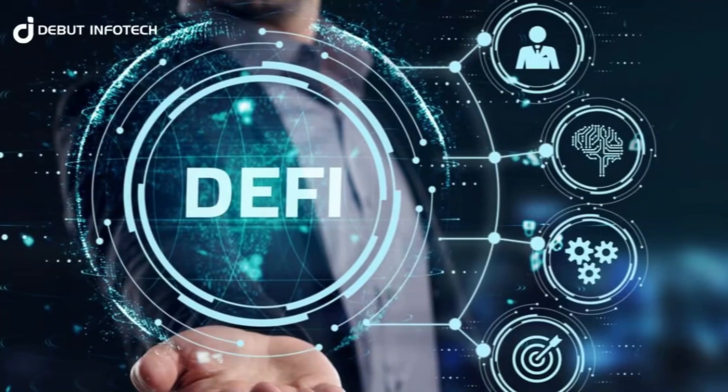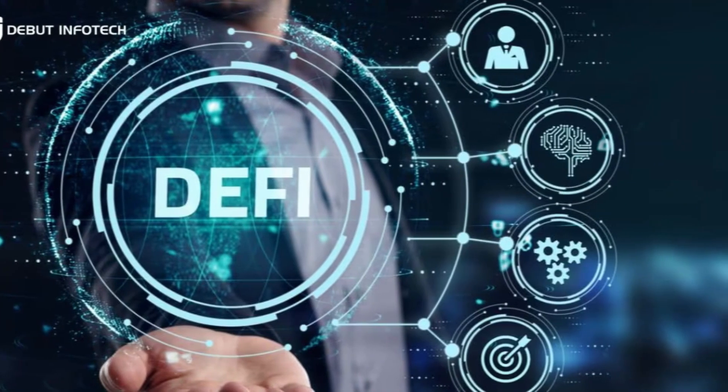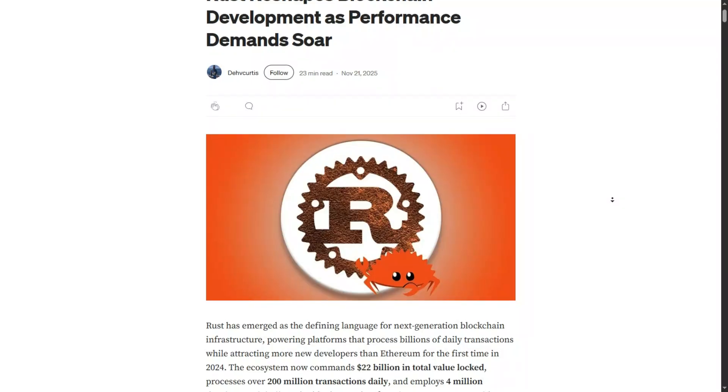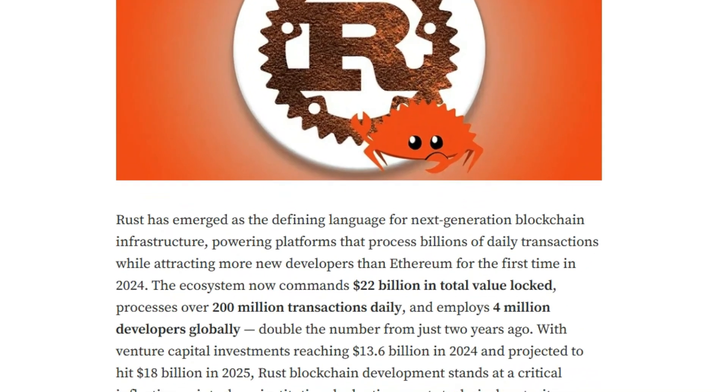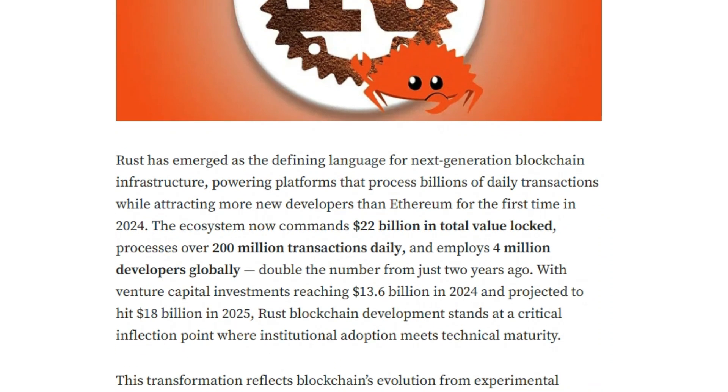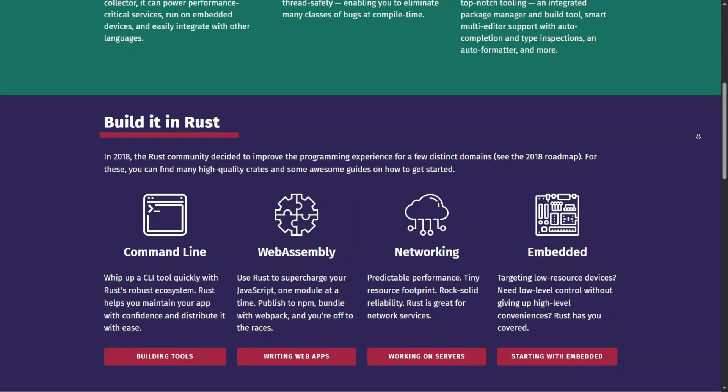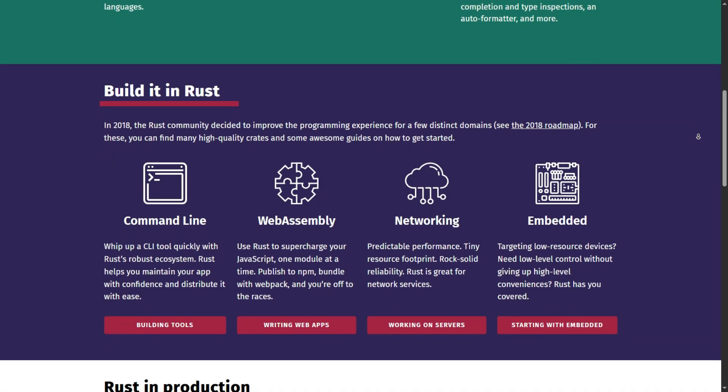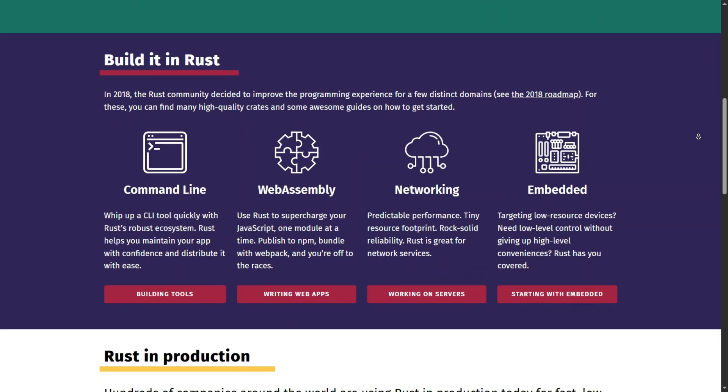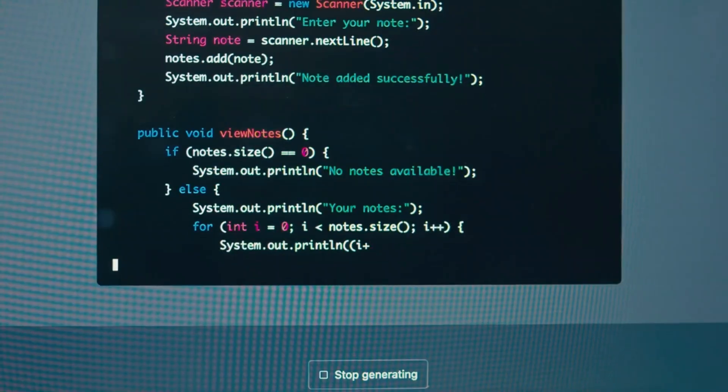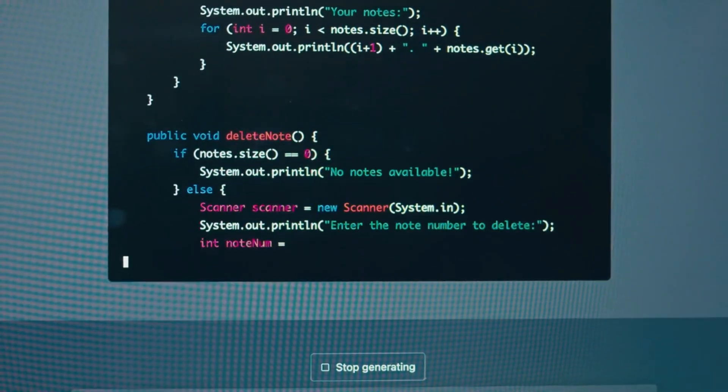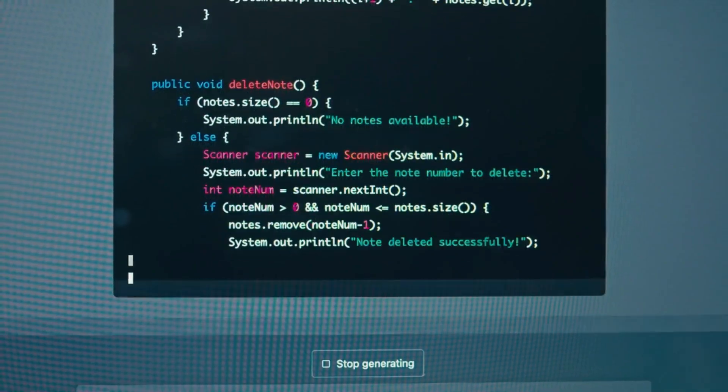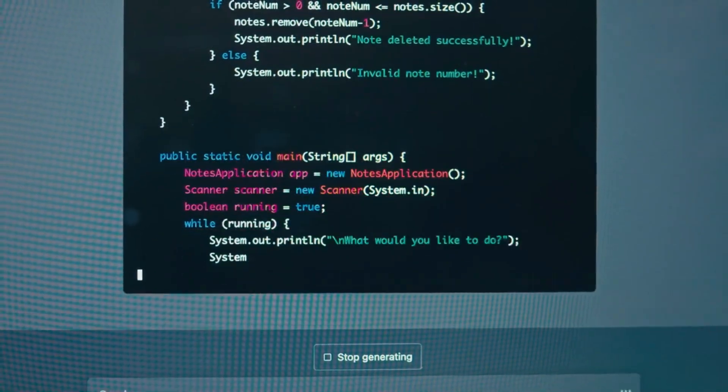As DeFi becomes more like traditional high-frequency trading, protocols are migrating to Rust to handle thousands of transactions per second through parallel execution. It has a steeper learning curve, but the developers who master this are the ones writing the core infrastructure of the future. If you can write safe Rust code, you are effectively writing the engine of the new financial system.